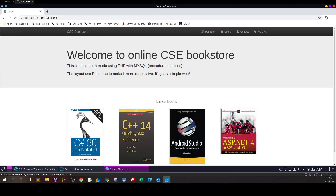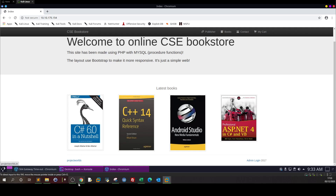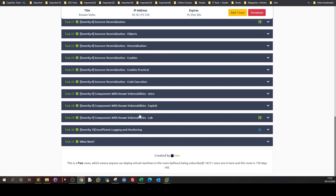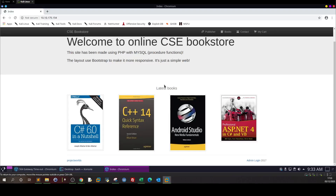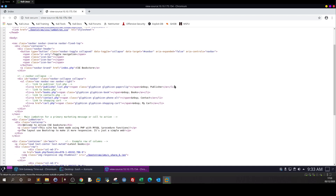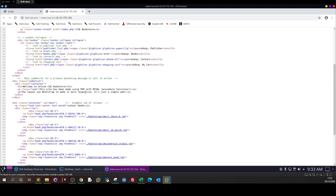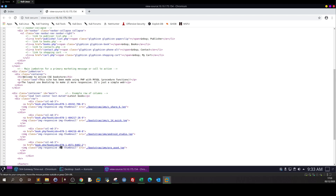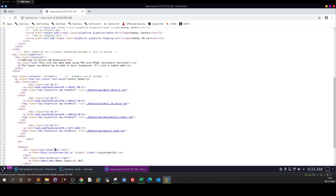This is an online CSC bookstore. As I said earlier, we need to find components with known vulnerabilities by finding the application running and its version. One way to do that is to look in the folder, but there's nothing there, so we resort to looking in the page source. Going down, we can see this site has been made using PHP and MySQL. The layout uses Bootstrap. So the application is the online CSC bookstore on PHP.